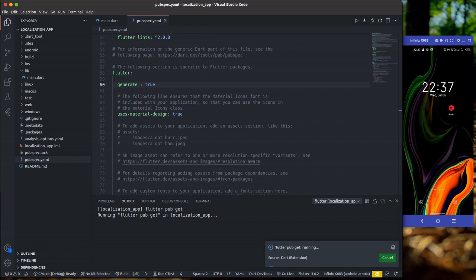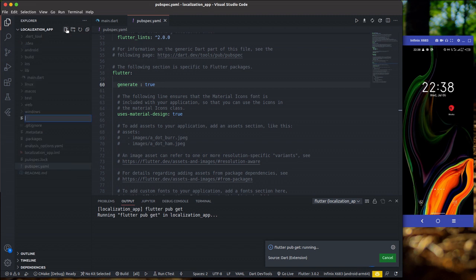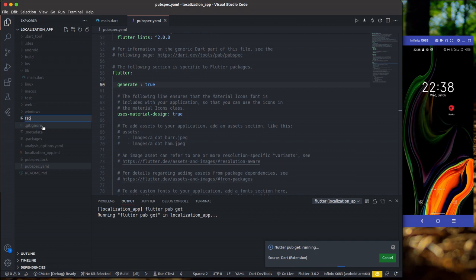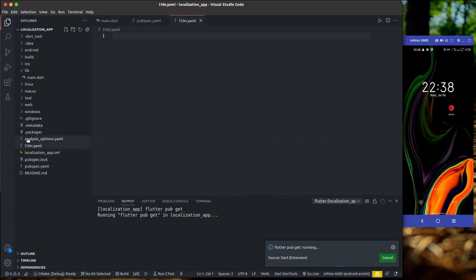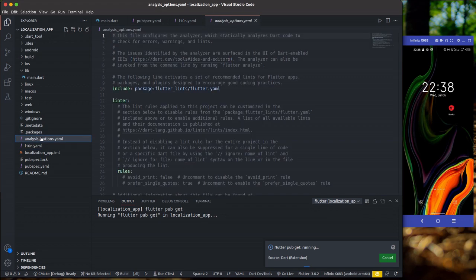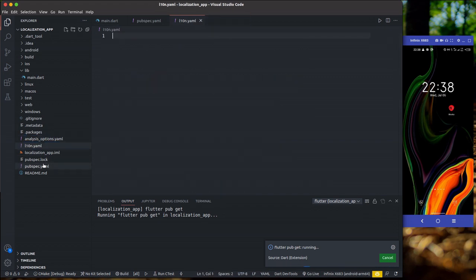In our project directory, we're going to create a new file called l10n.yaml. I'll go to my root directory and create the file — l10n.yaml. If you look here you'll notice we now have three YAML files: pubspec.yaml, analysis_options.yaml for the linter, and l10n.yaml.